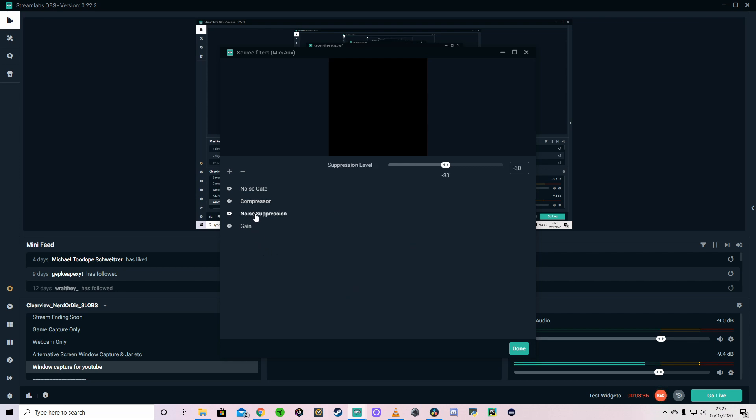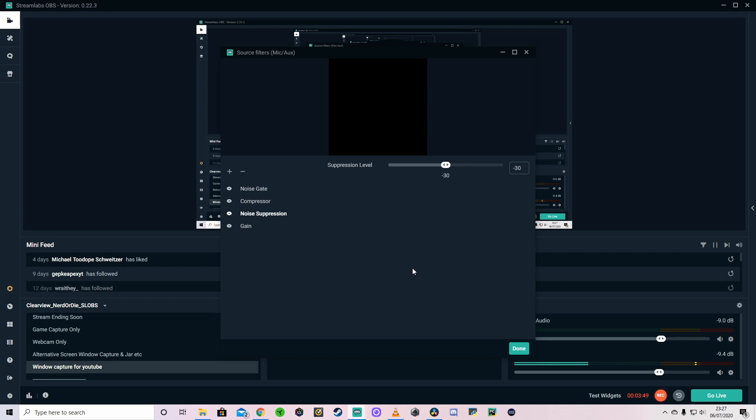And then lastly for the settings that I had to begin with is the noise suppression. So it depends how loud your room is for this one. Mine's set at minus 30. I've got a fan going to my side and a PC as well, obviously with the fans going around in there. So it can get a little bit noisy. So this just reduces that noise. So you shouldn't be picking up too much background noise with it set at this.